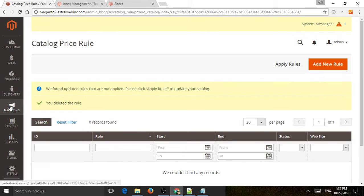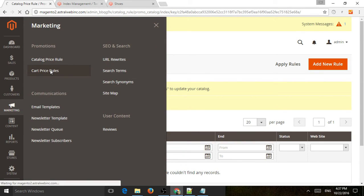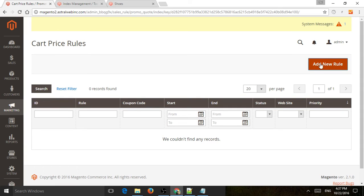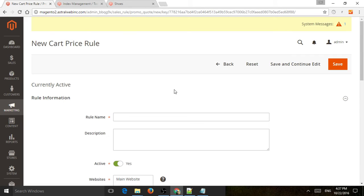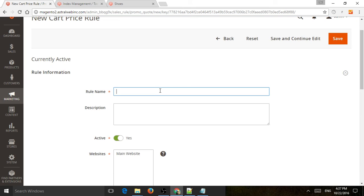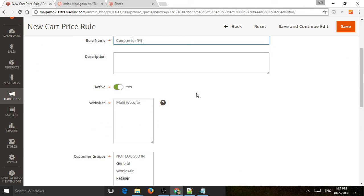Now let's talk about the cart rules. We're going to add a new cart rule. Let's do a coupon for 5% off. The same thing applies — percentages off or dollar amount off. So let's make a coupon: if someone enters a coupon, they will get a promotion during the checkout, during the cart.